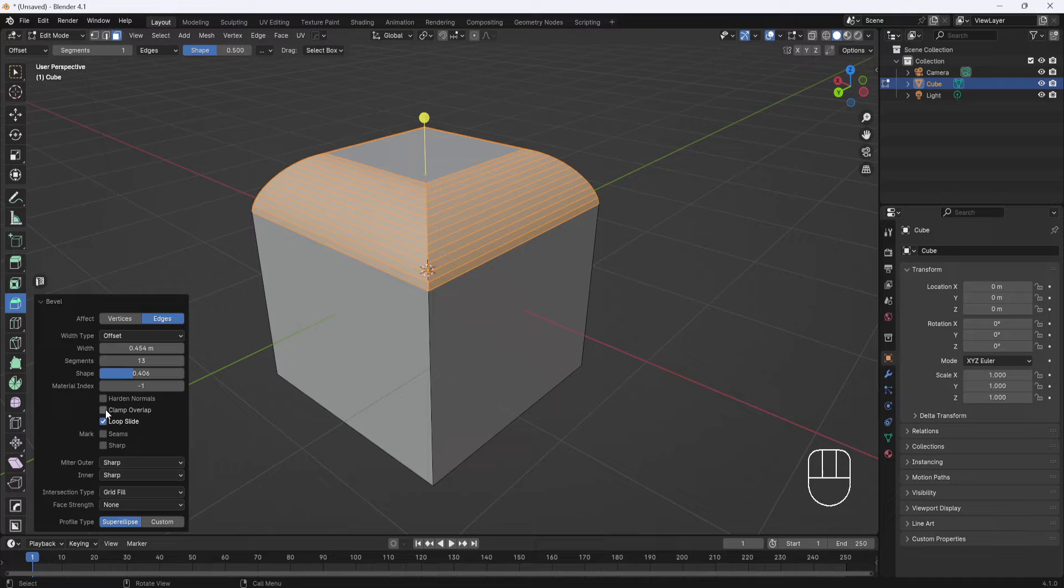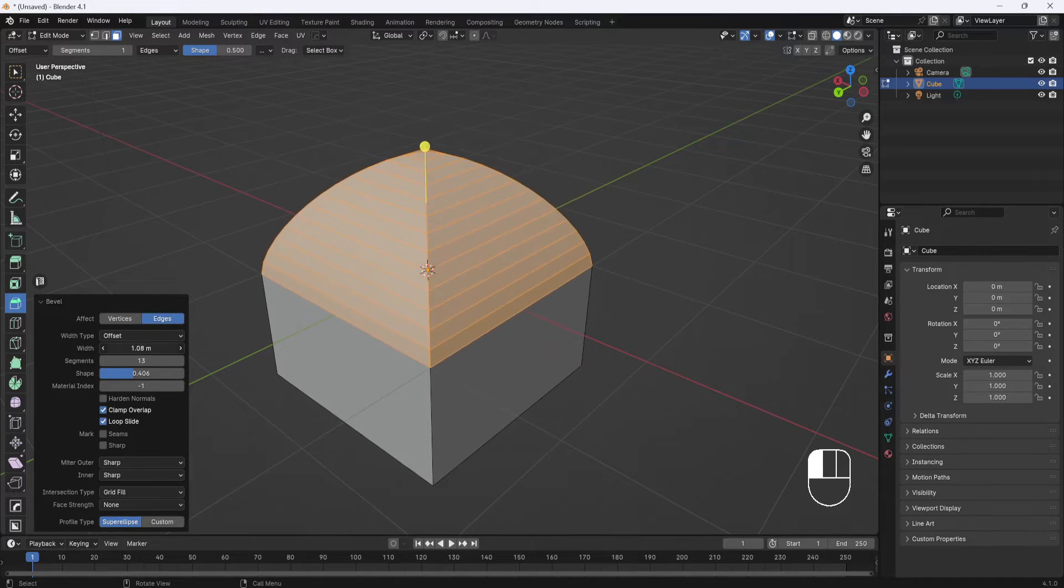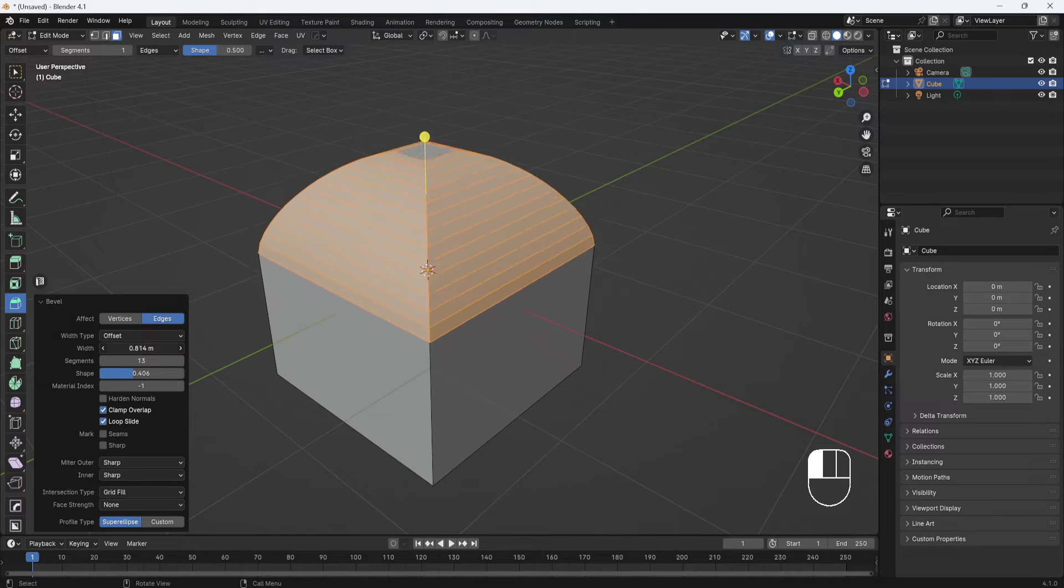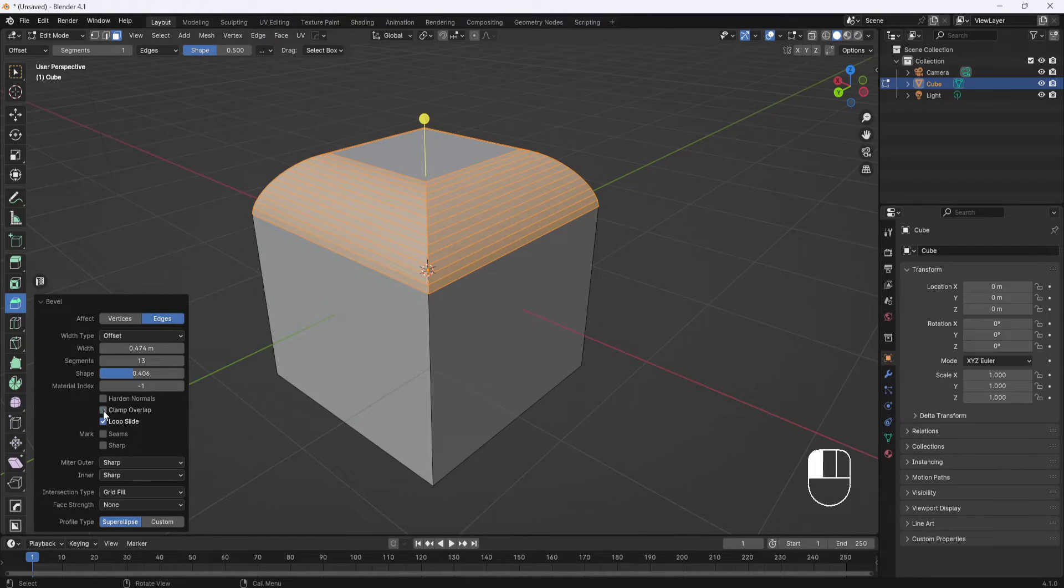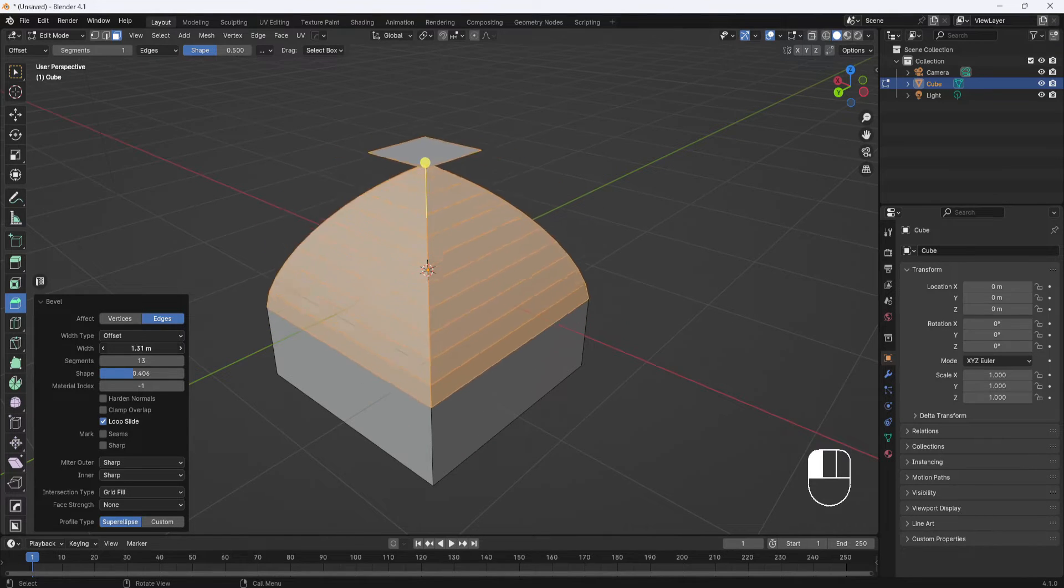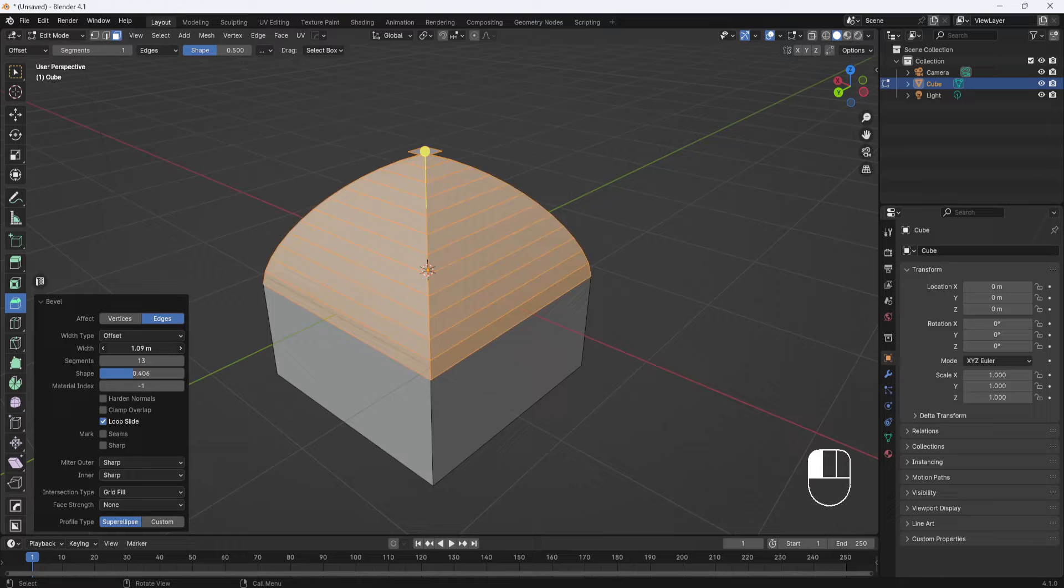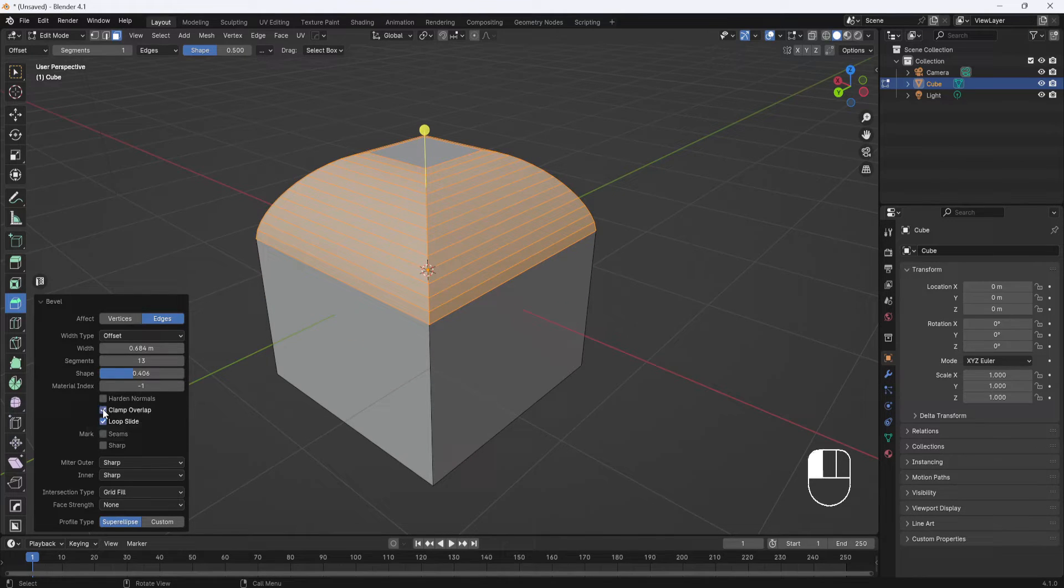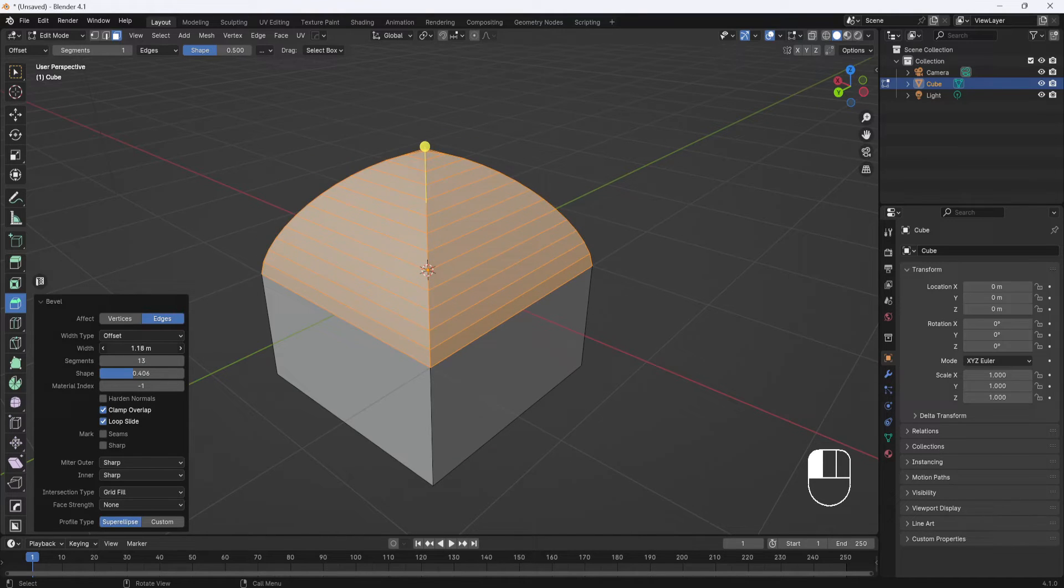Also, you have this clamp override, which is good because if you adjust the width way up all the way, it won't allow you to go past center if you have it enabled. If you don't have it enabled, then you can just keep on going right past center, and that may or may not be a good thing. So I like to keep that overlap clamp enabled so I can't go past the center point.